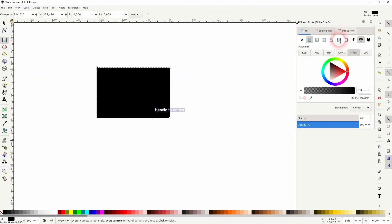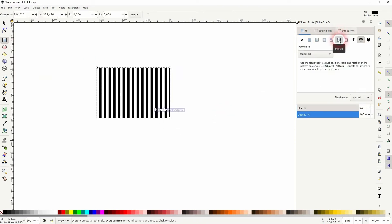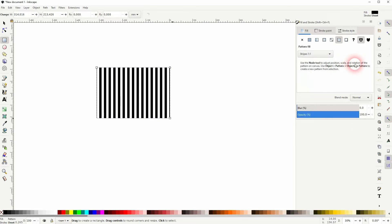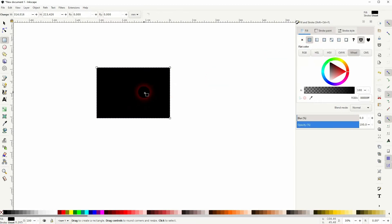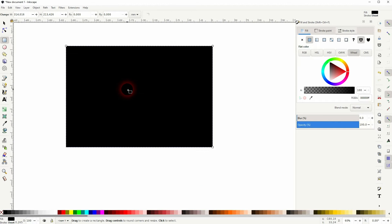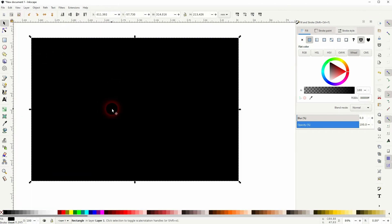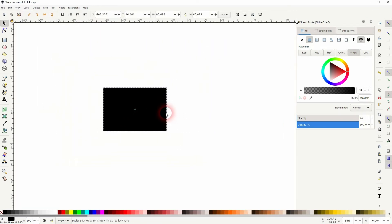But in general, you can find your patterns right here on the fill and stroke. Let me just maybe add a circle, but I'll make this a little bit smaller so that our pattern is smaller.